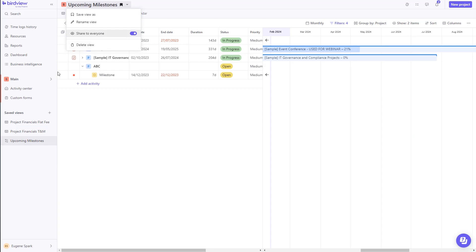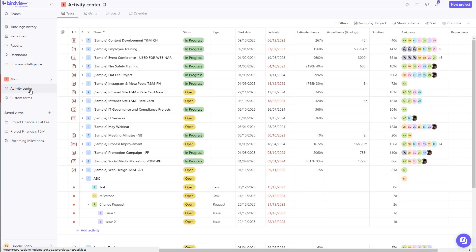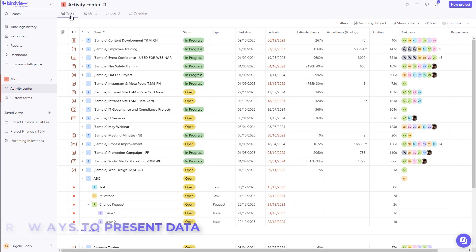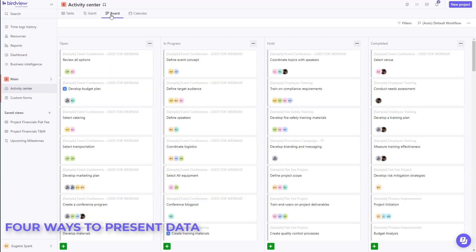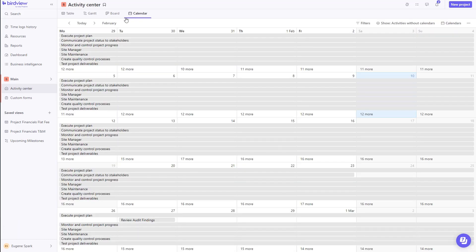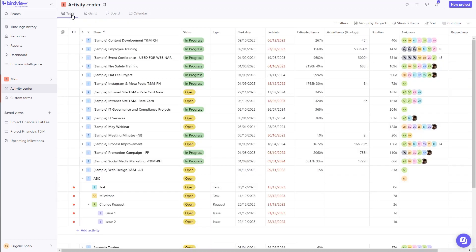In the Activity Center, you can view projects based on a WBS, the Gantt, Kanban, and a Calendar view. All of these options are just a simple click away.